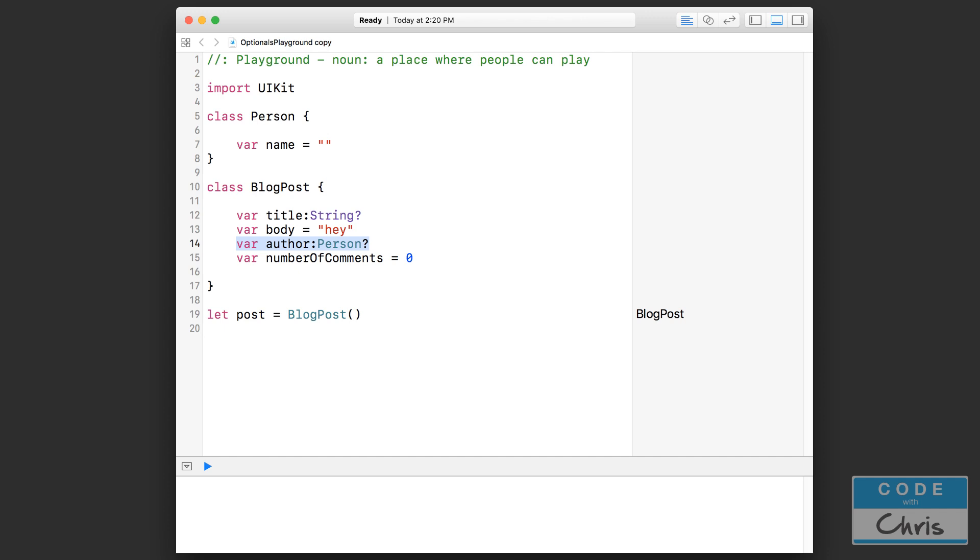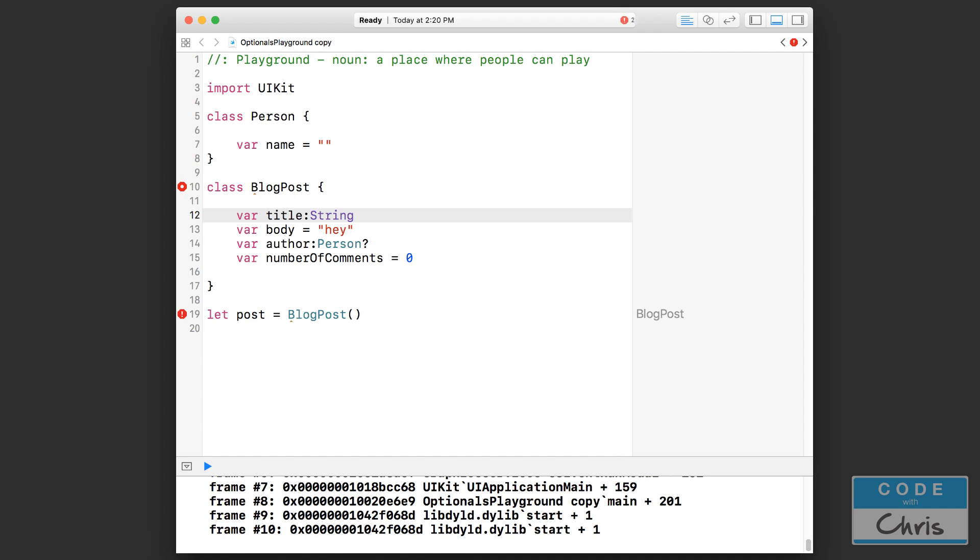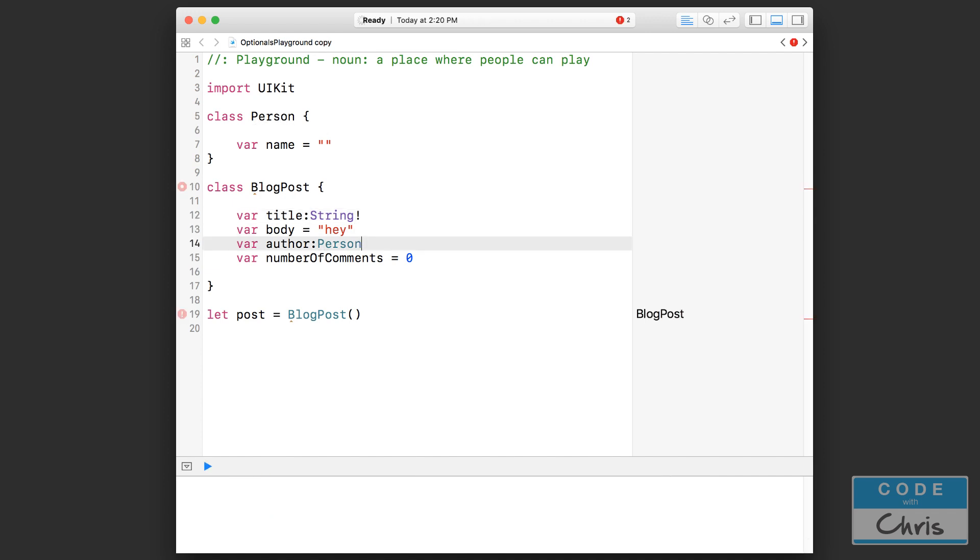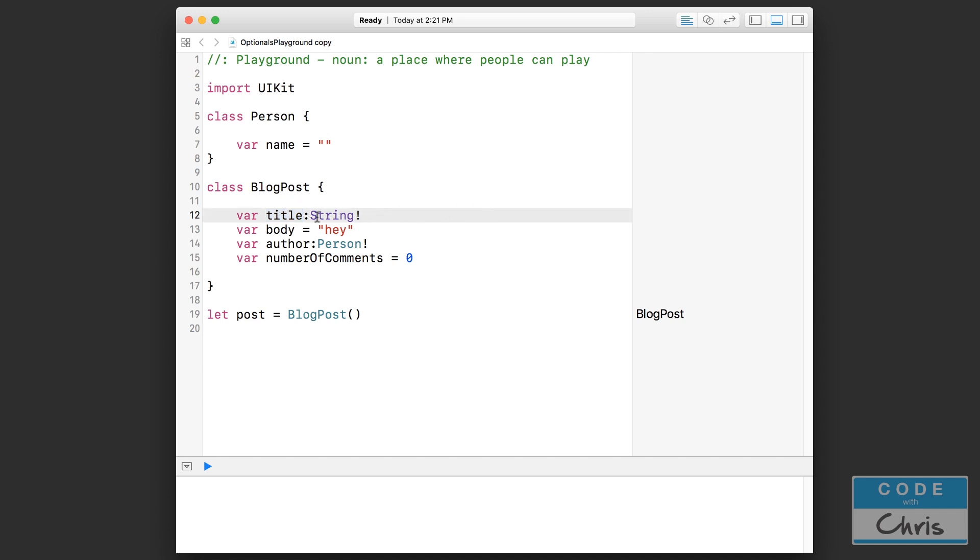Now the third way is probably the most dangerous way and that is using the force unwrap operator. So let me show you what that means. If I get rid of that question mark and I put an exclamation mark there and let's also do it beside author. So what you're saying here is that title basically isn't optional. It could be nil or it could contain a value but you're going to leave it unwrapped.